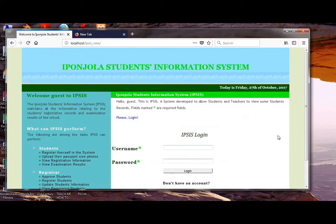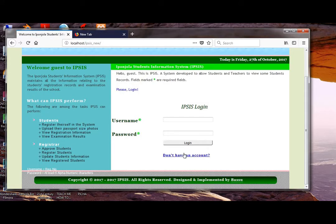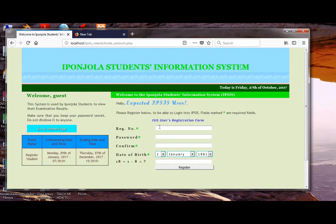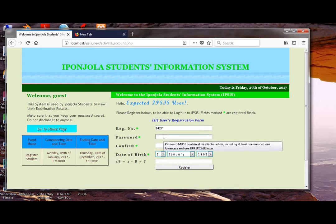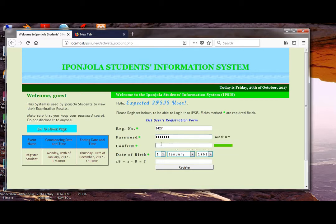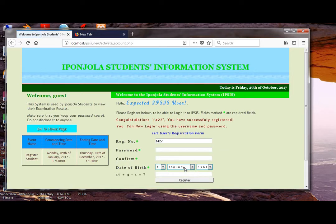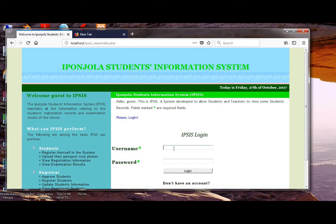We can also have a place where a student can create his or her own account. For example, this student can be able to create his account. Then that student can be able to log in to the account using the password he or she created.